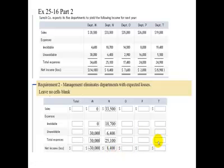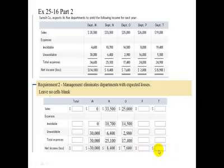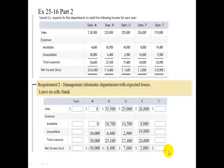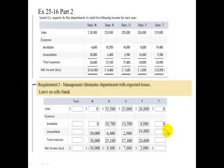Department N is going to have profits, so it comes down as $8,400. Department O won't be eliminated — it'll have a $7,600 net income. Department P will also come down as a $2,000 net income. We're going to eliminate Department T, so sales will be zero and avoidable expenses will be zero. But unavoidable expenses, just because they're unavoidable, can't be eliminated — so that brings it down to $5,500, total expenses $5,500, and a net loss of $5,500.